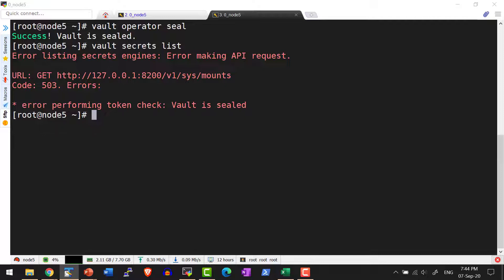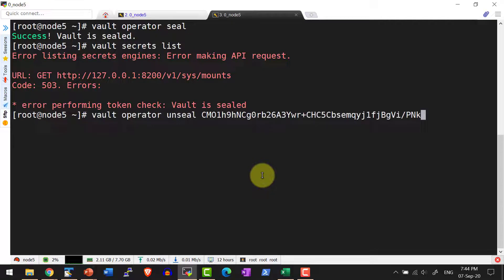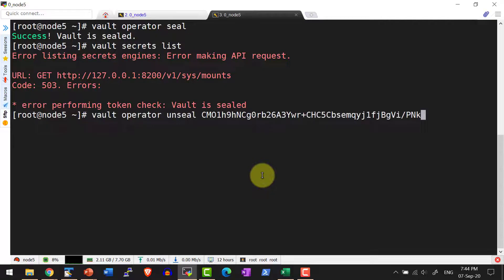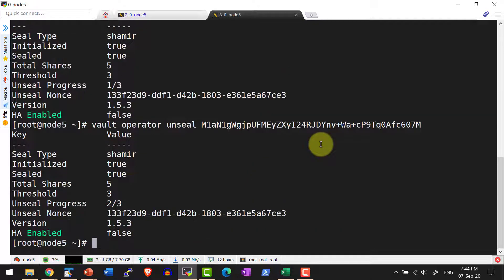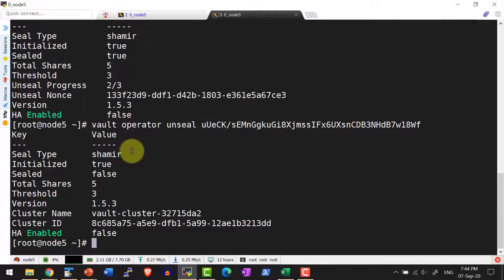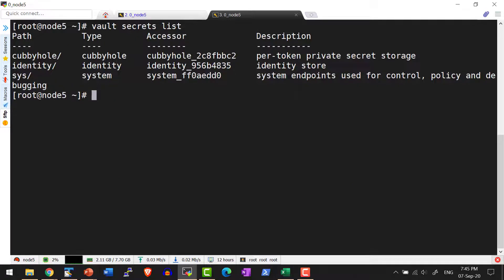This time let me go ahead and provide the token along with the command. Note that providing the unseal key along with the command is not recommended because it would get recorded as part of the history. Anyway, to try it, I am going to provide the minimum three keys as required by the threshold. Yes, it is unsealed and I should be in a position to execute any command within this unsealed vault.